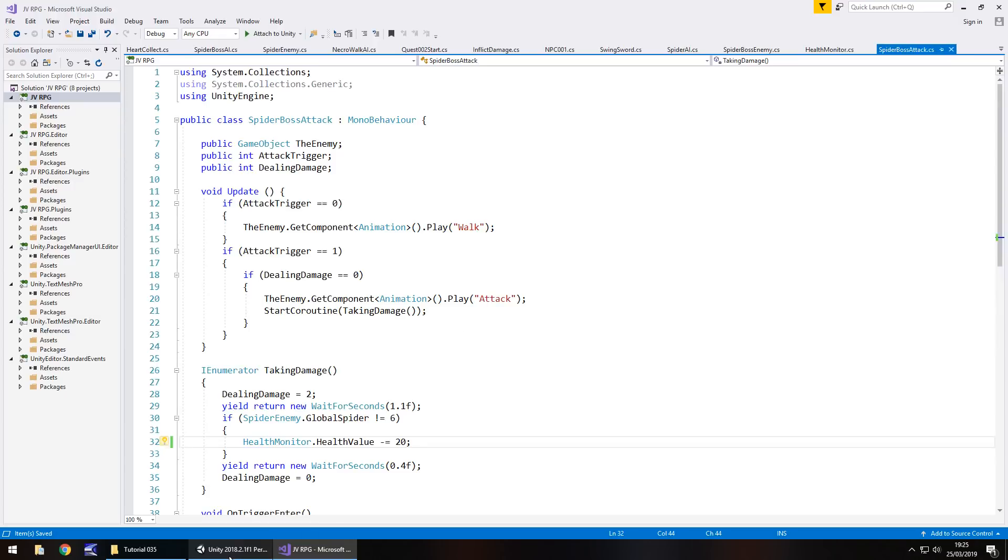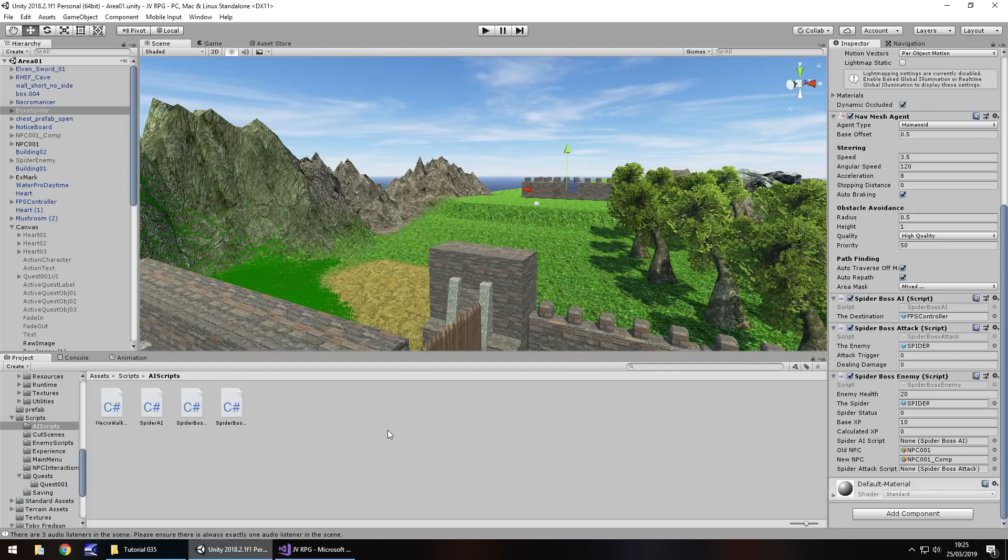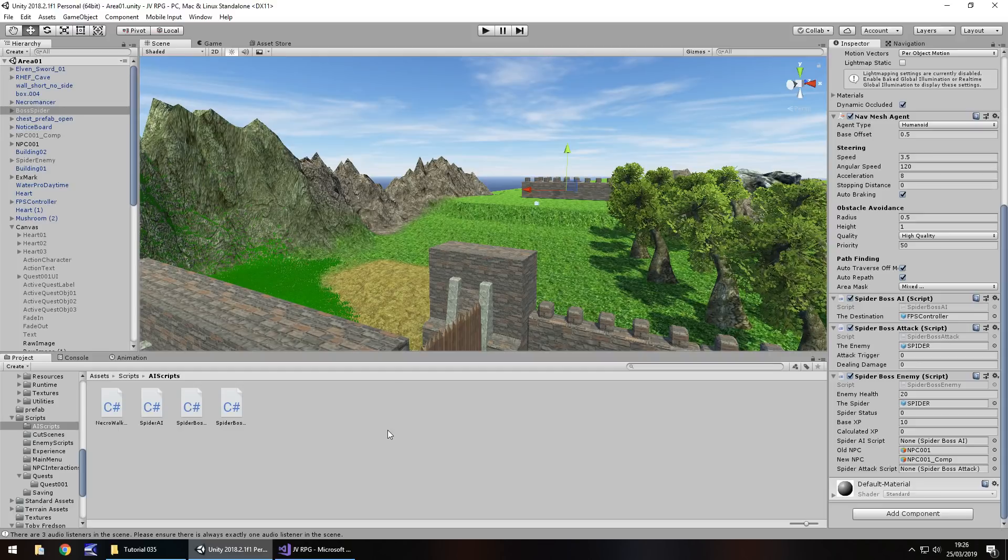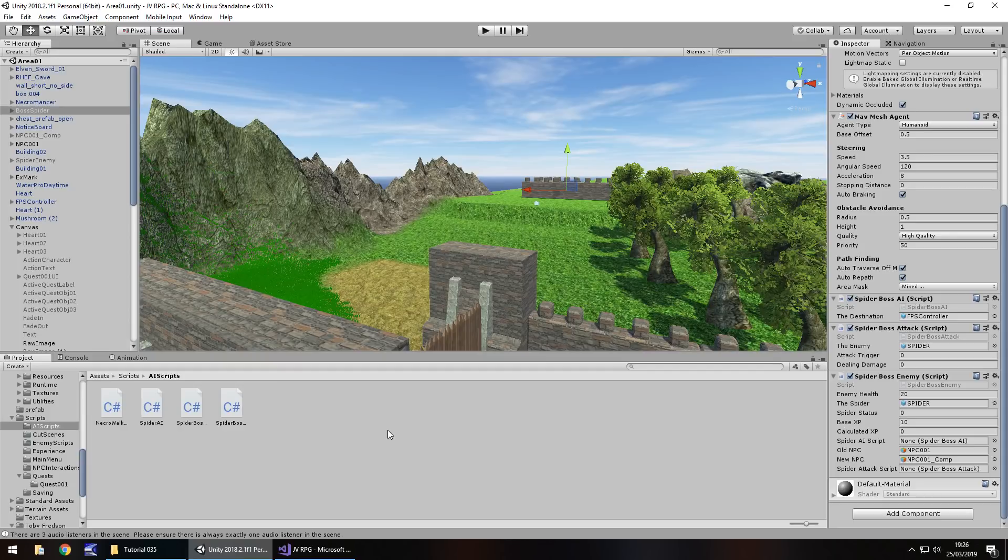So let's save that script there. So now our damage system is now all based upon the health bar that we have. So we were able to collect health, we can lose health. That should be okay. Obviously we'll deal with things like potions and increasing health and all that kind of stuff later on when we really get into math and mechanics.